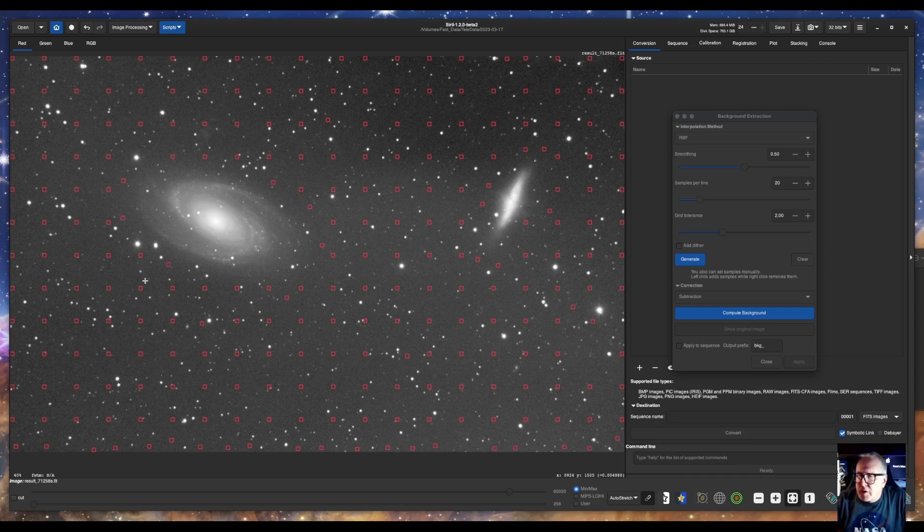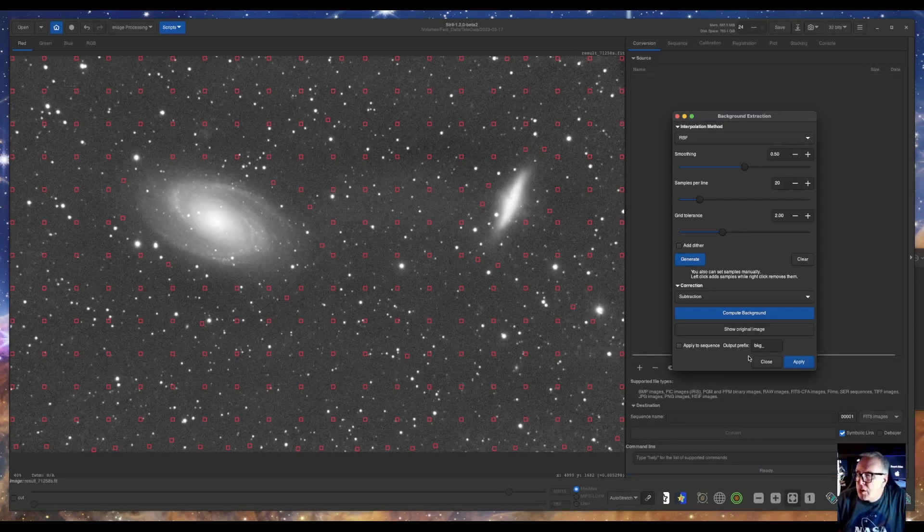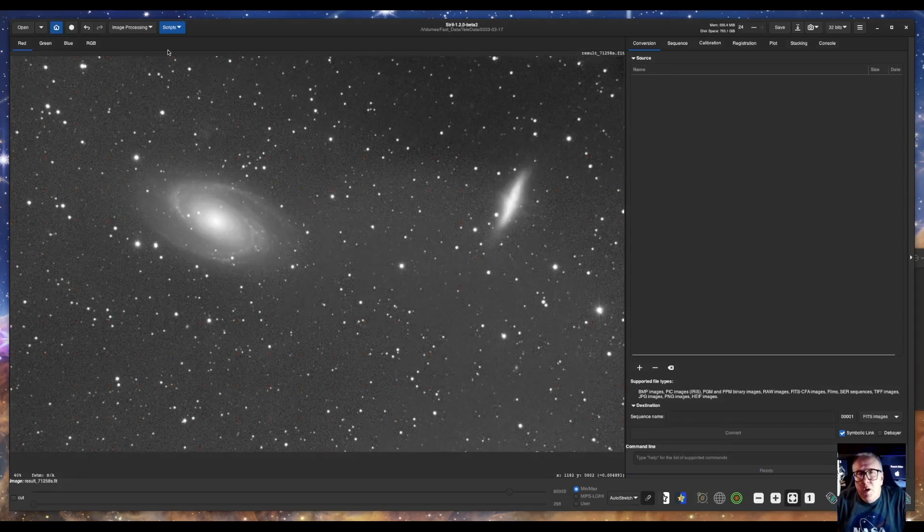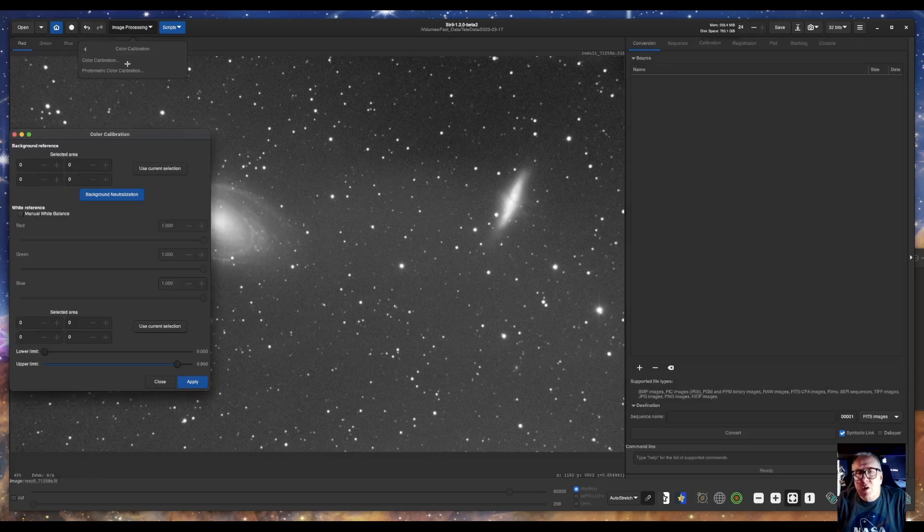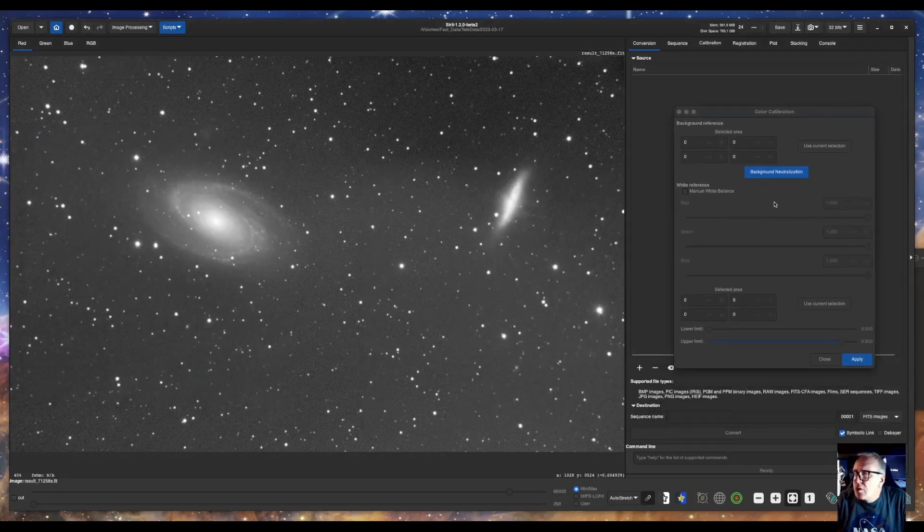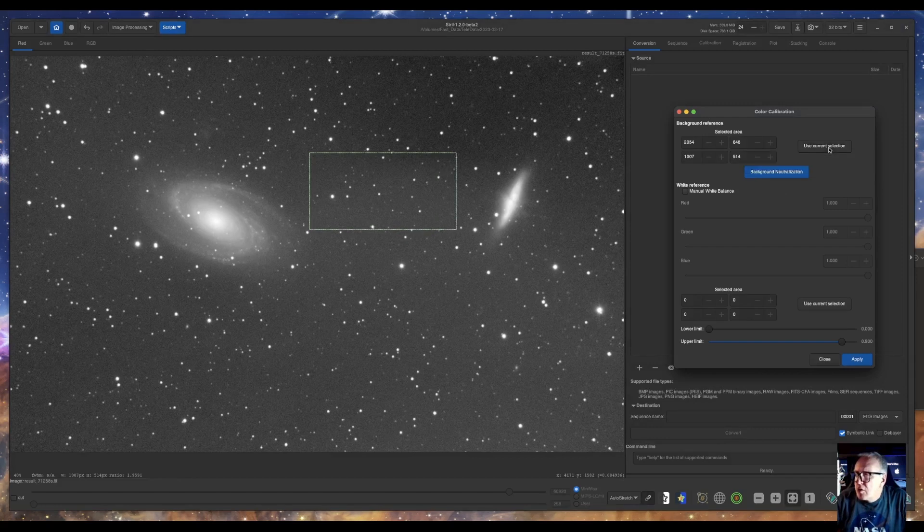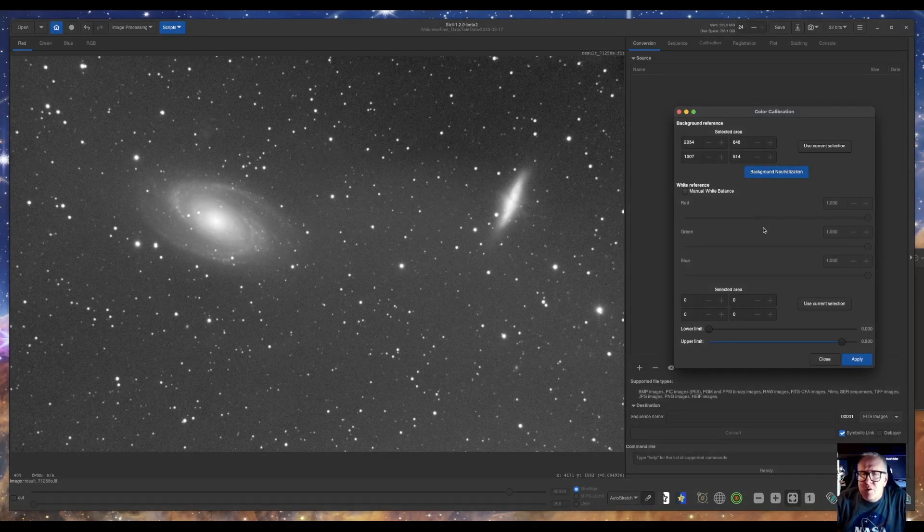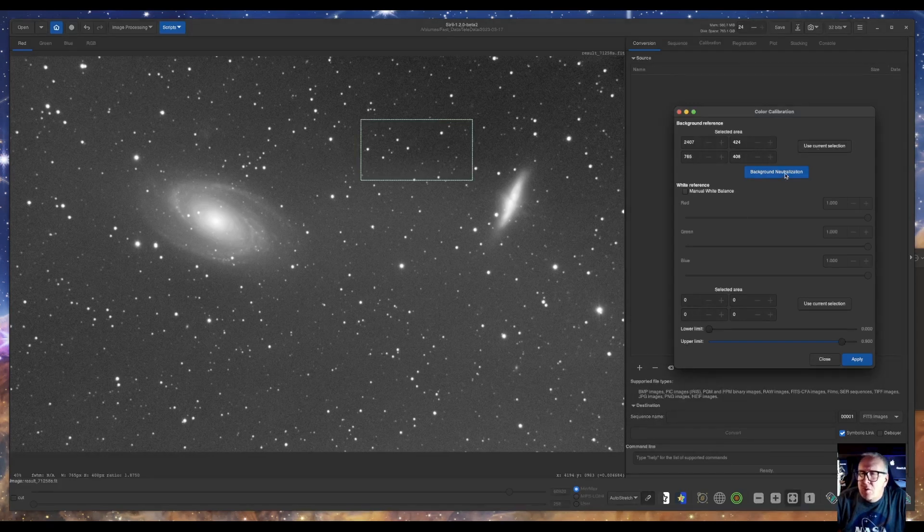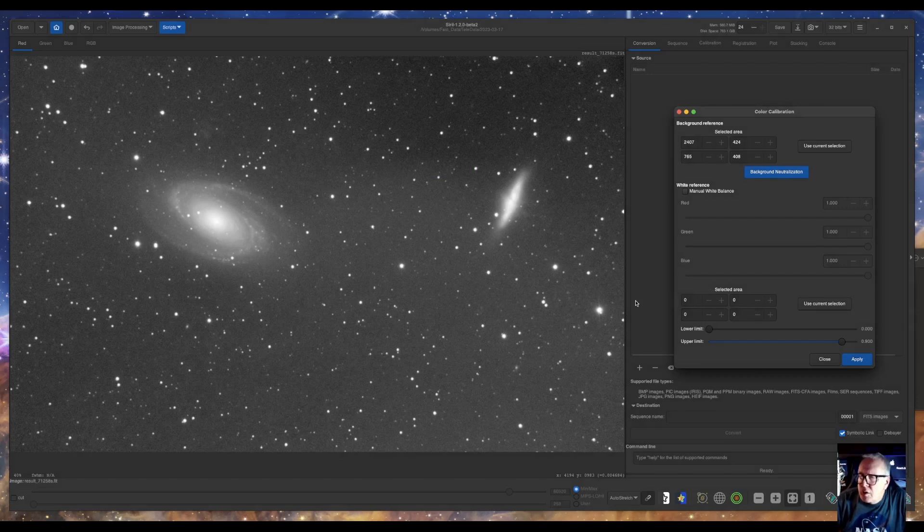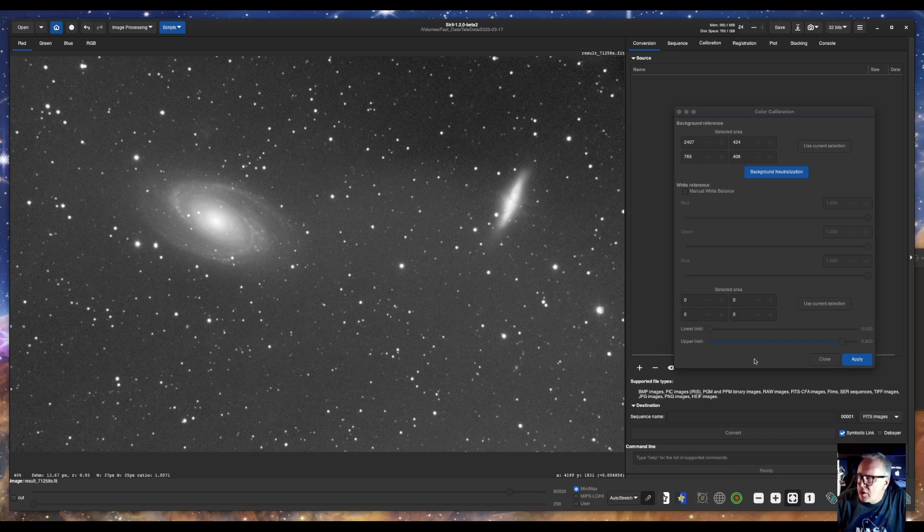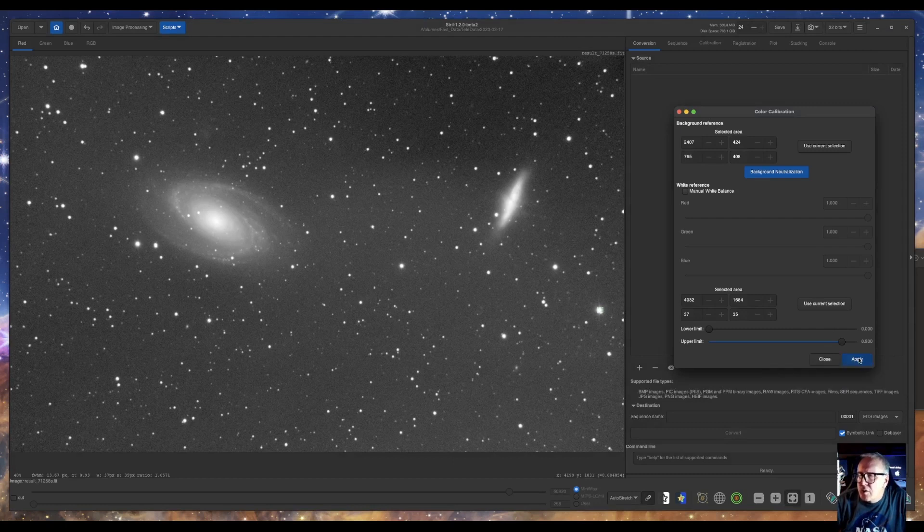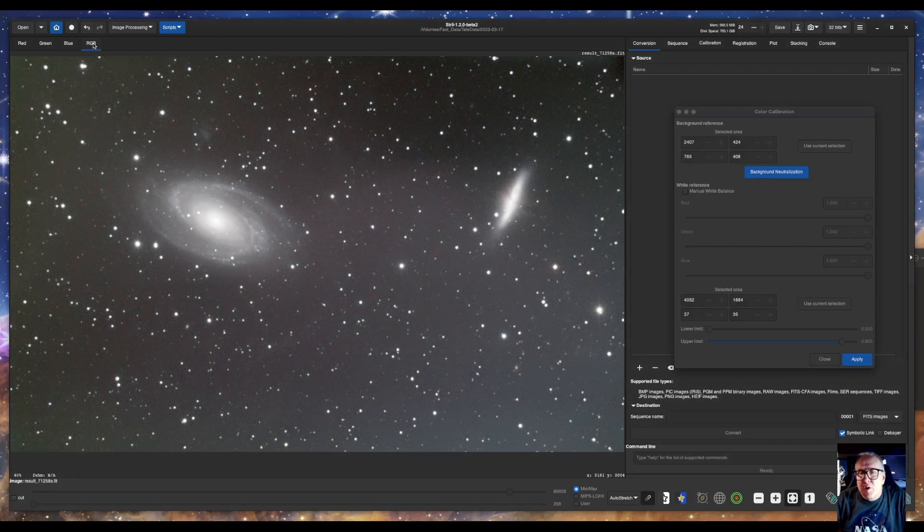Now that we've selected our background, we will compute background. Now we will do color calibration. Choose where we want to normalize our background. Use current and background neutralization. And then highlight a star. Use that to set our white reference.